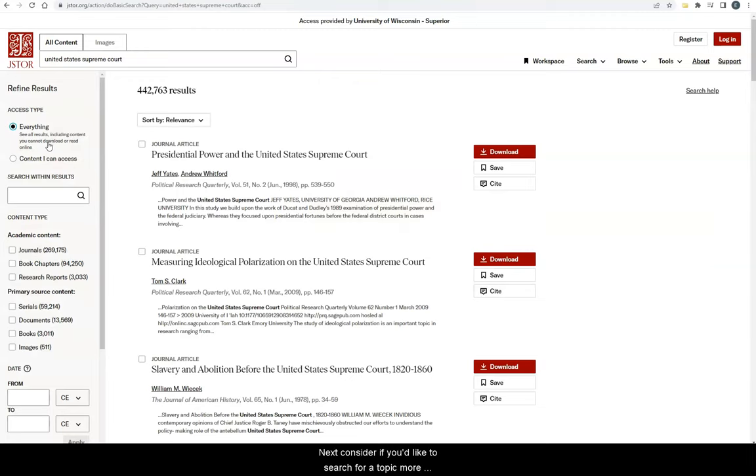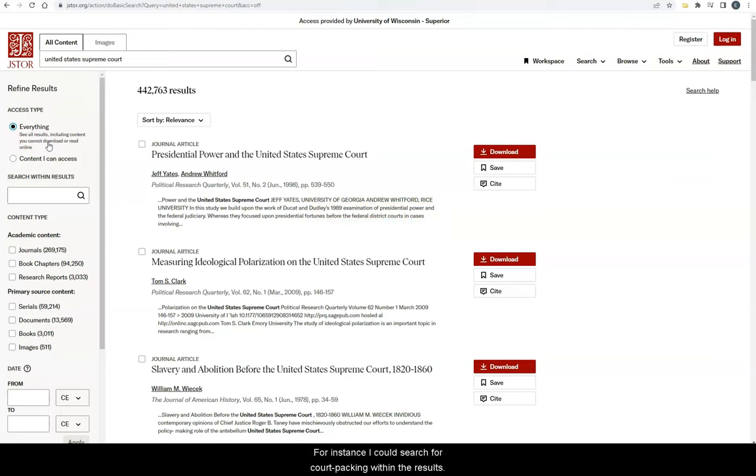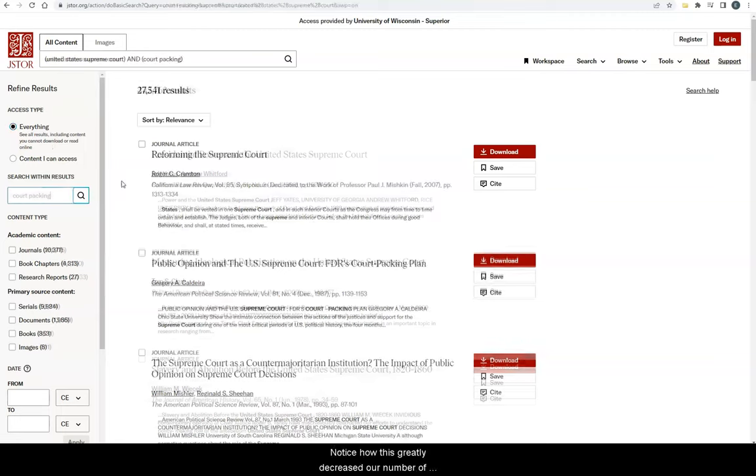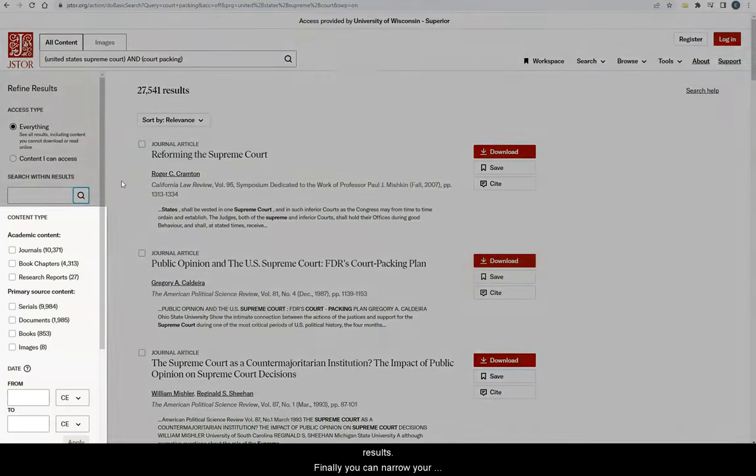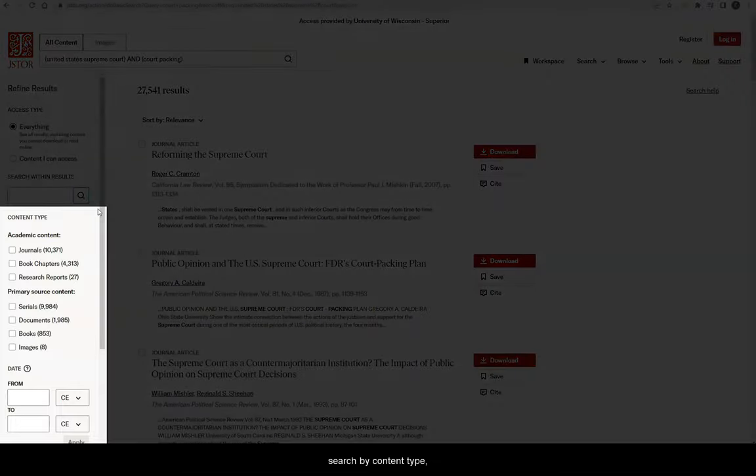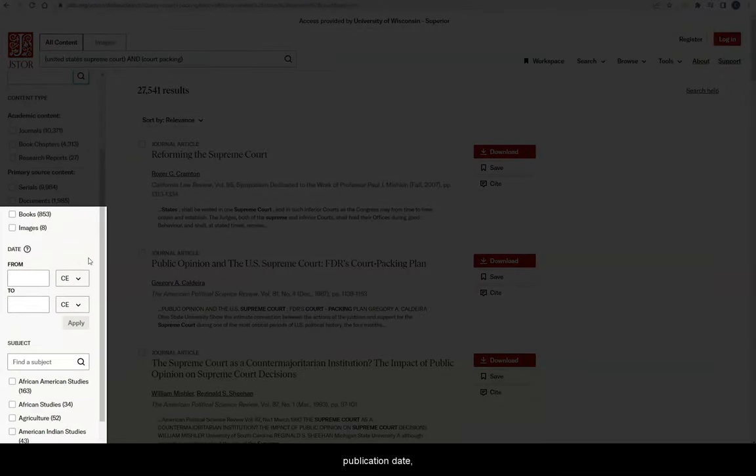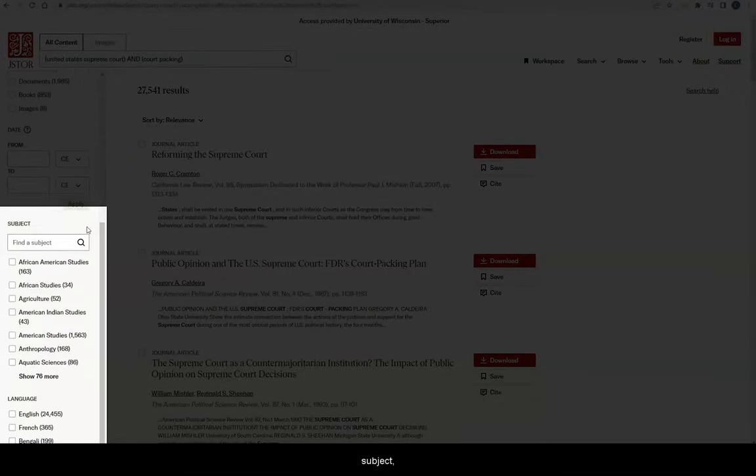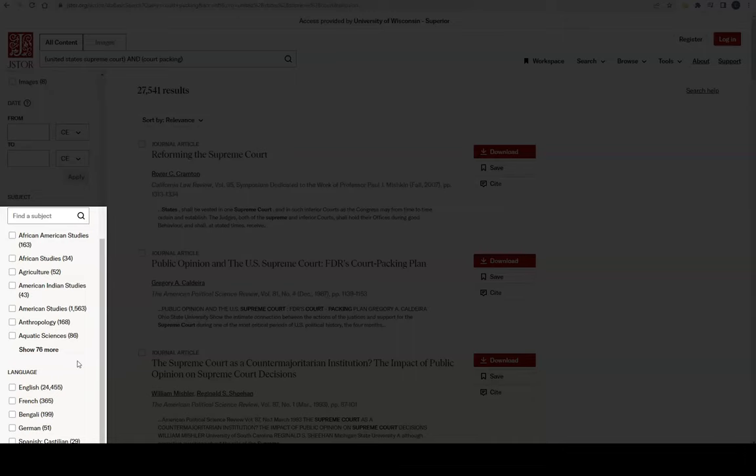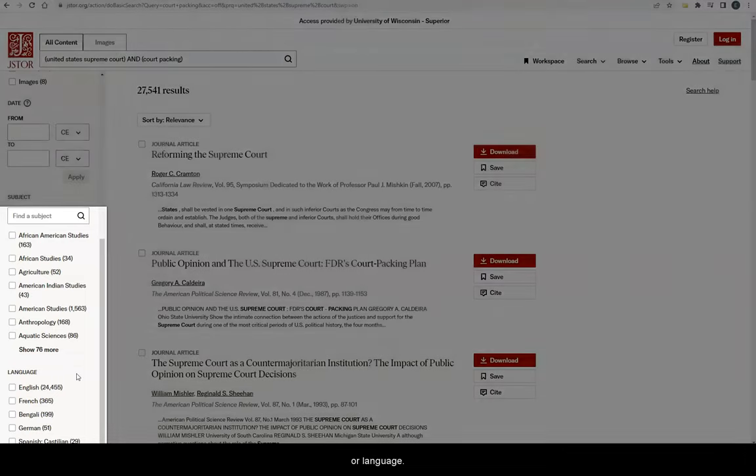Next, consider if you'd like to search for a topic more specific than your original. For instance, I could search for court packing within the results. Notice how this greatly decreased our number of results. Finally, you can narrow your search by content type, publication date, subject, or language.